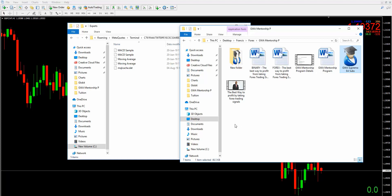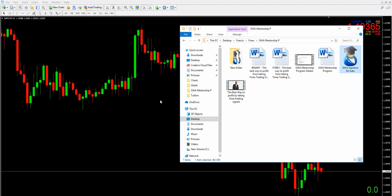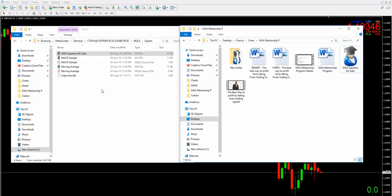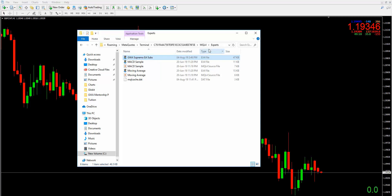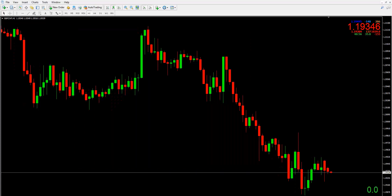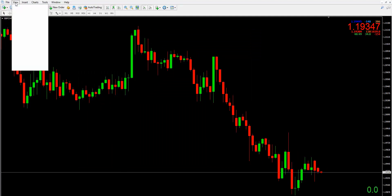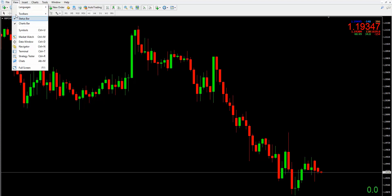The computer seems to be playing up but I hope what we need to get done is taking place. There you have it — we can now close this window. We've basically copied it in there. We can close that now. This is the expert advisor folder and we now have it in there.